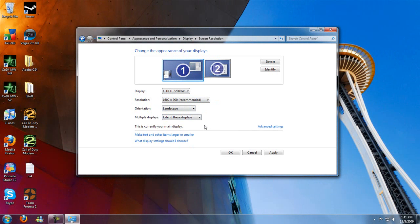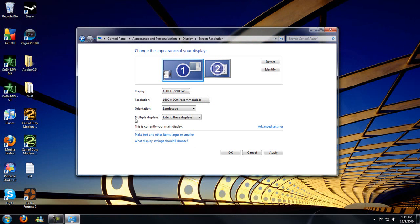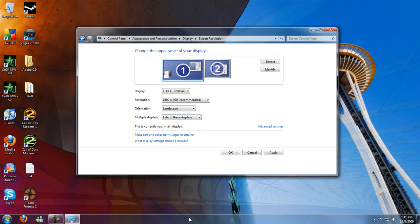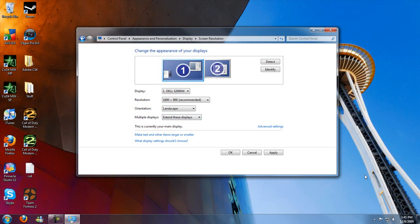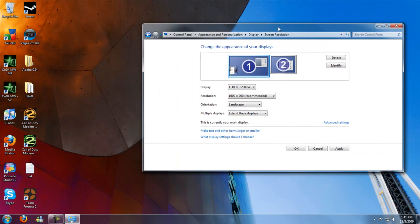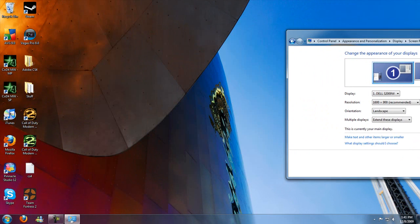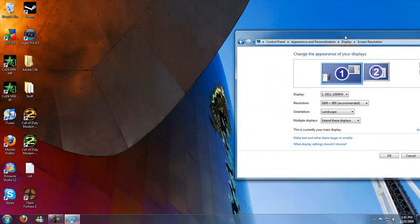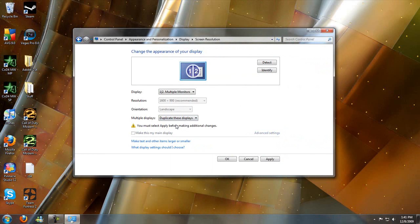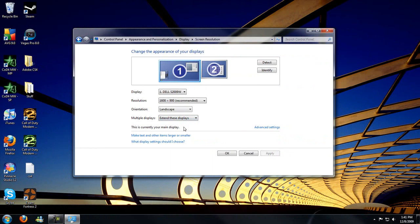Now, what you want to do is, under the Multiple Display option, choose Extend These Displays. So that it smoothly makes your taskbar go across the bottom of the one, and then you can freely move your mouse and window in and out. You can't see on my second monitor, but that window is going onto it. Now, you can duplicate these displays, and it will make them both the same, but that would be just silly to do. So, we're going to extend these displays. That's the best option.